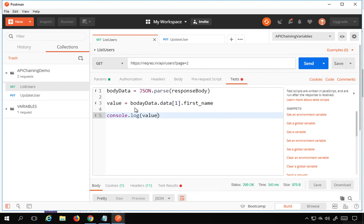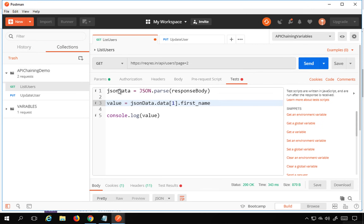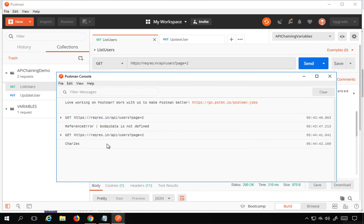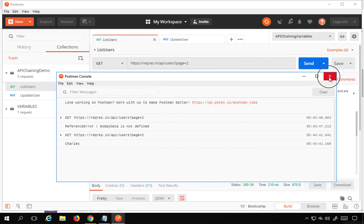The console showed a reference error because of a spelling mistake. I corrected it — the variable should be jsonData, so: var jsonData = JSON.parse(responseBody);. After fixing the spelling and saving, I run it again and yes, it is printing 'Charles'. It is able to fetch this value successfully.